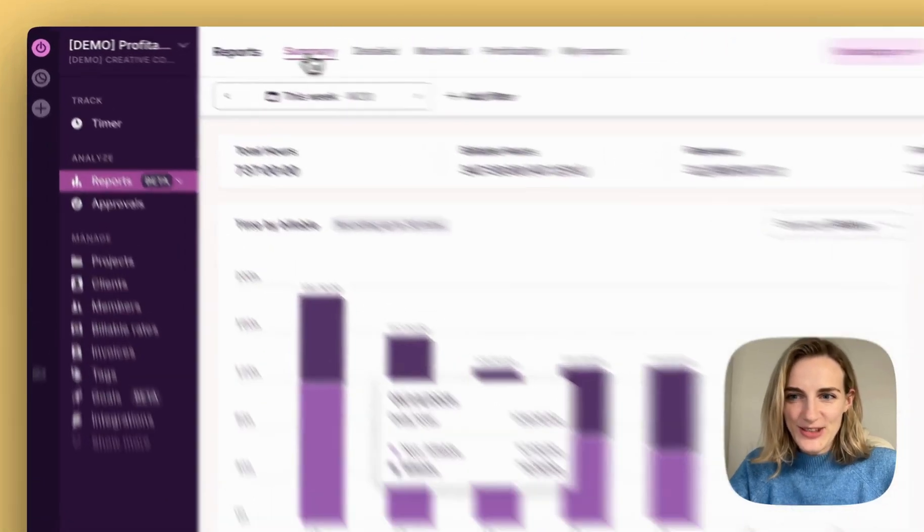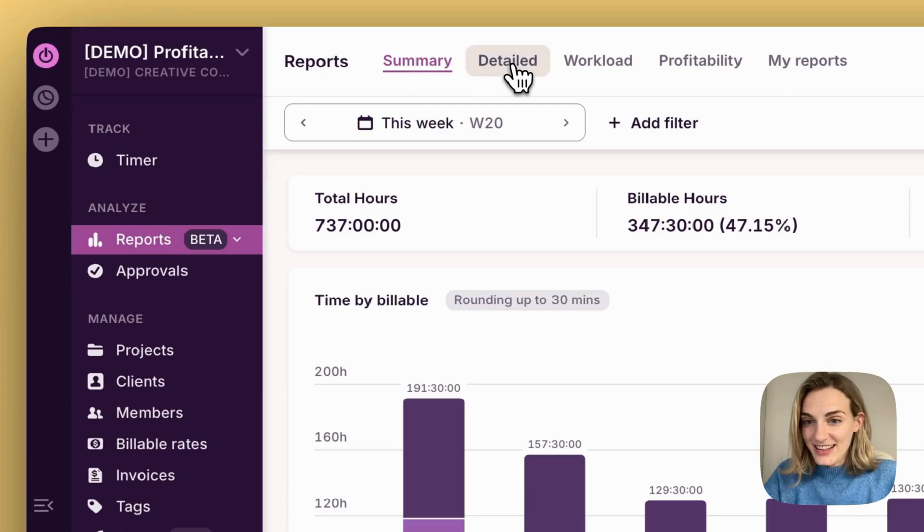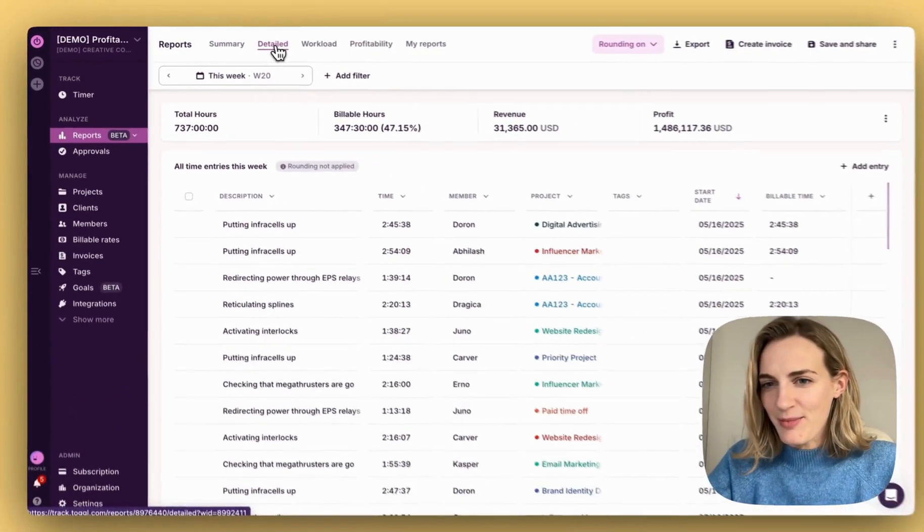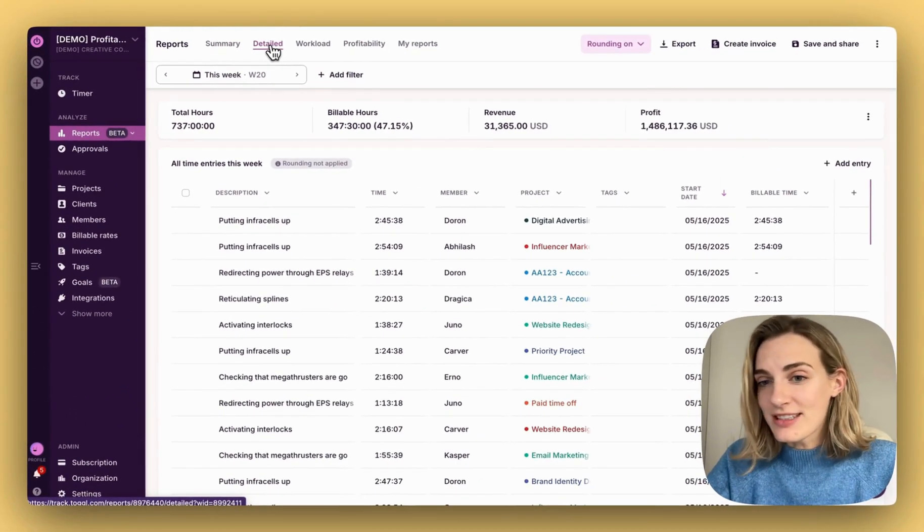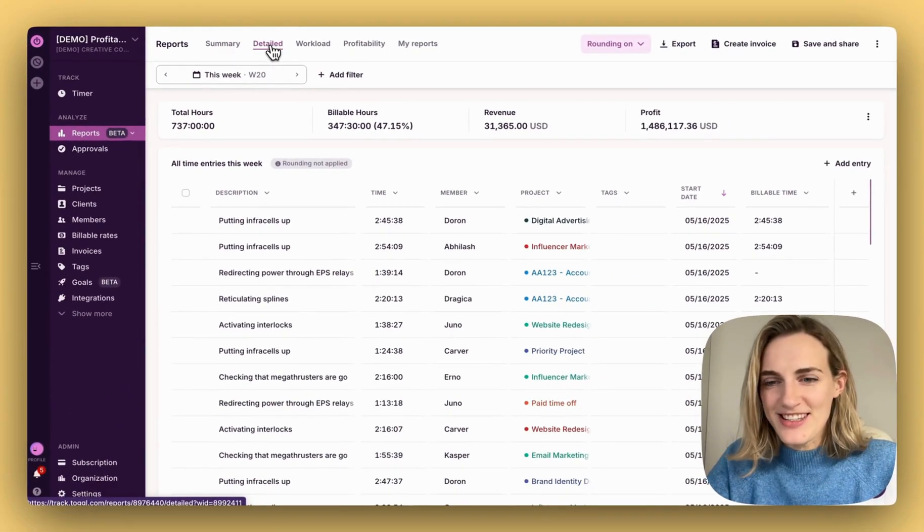Summary, to get a high-level overview of your tracked time. Detailed, perfect for digging into each time entry, auditing them, or preparing accurate invoices.